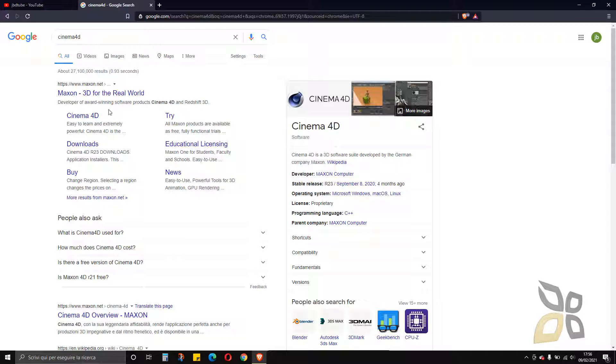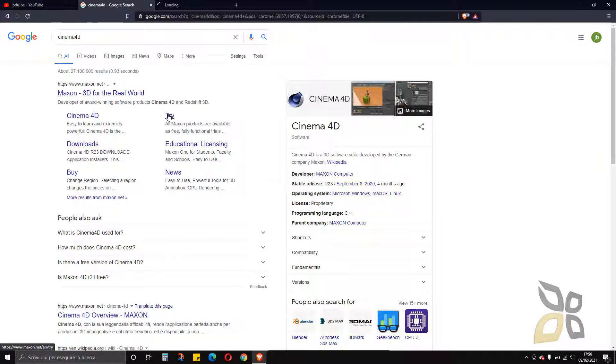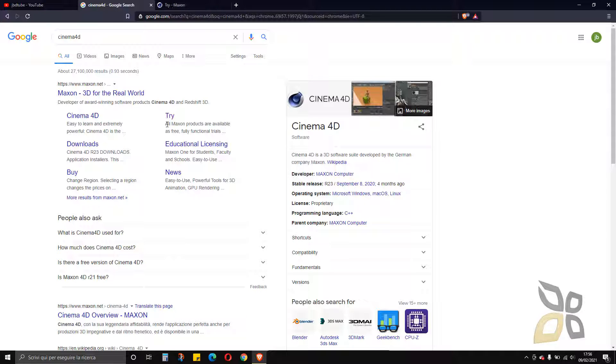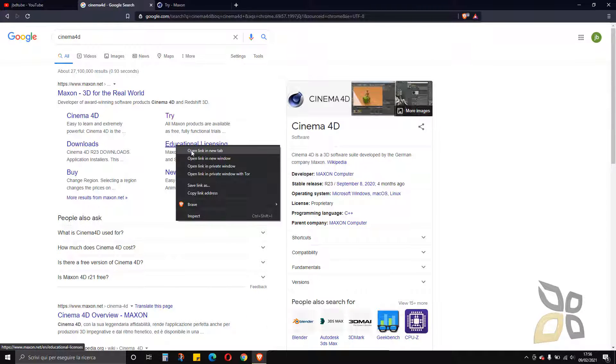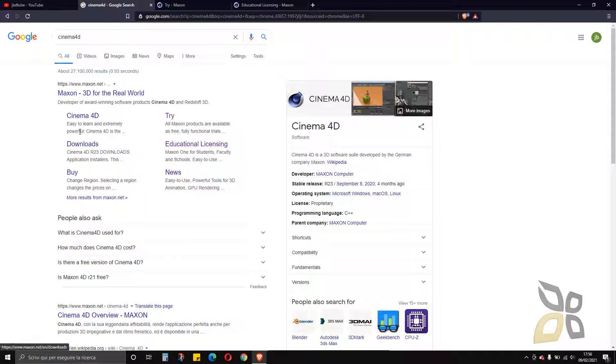If we just want to try the software we can go directly to this page to download the trial. We also have educational licensing to have a longer version of the trial, and we have the download page.